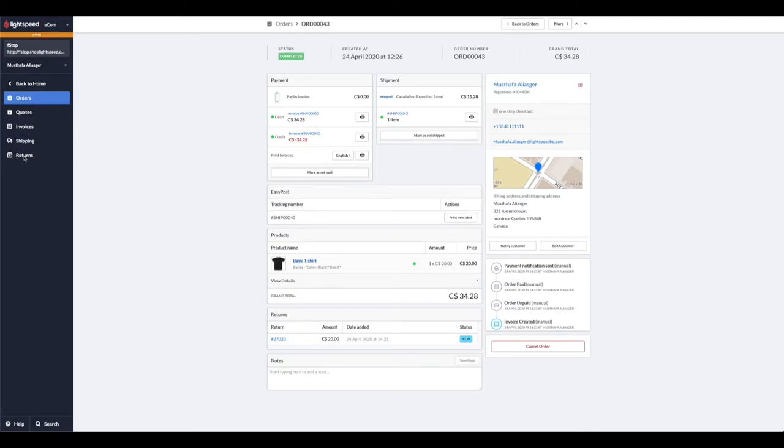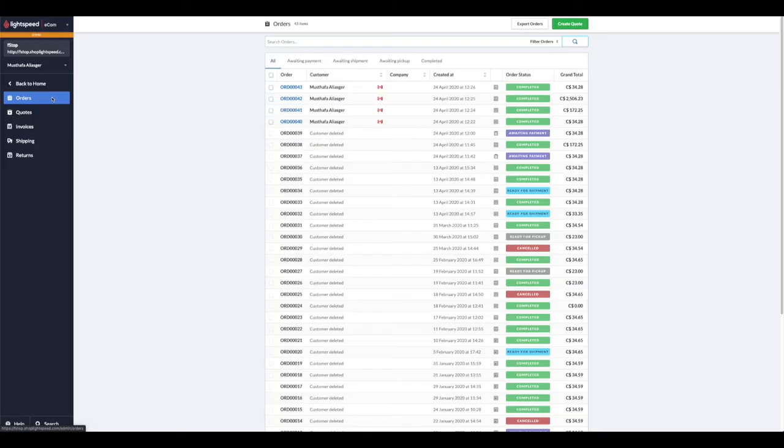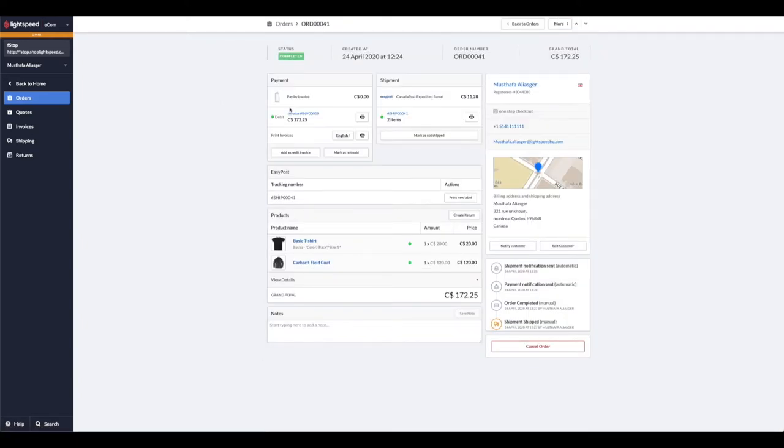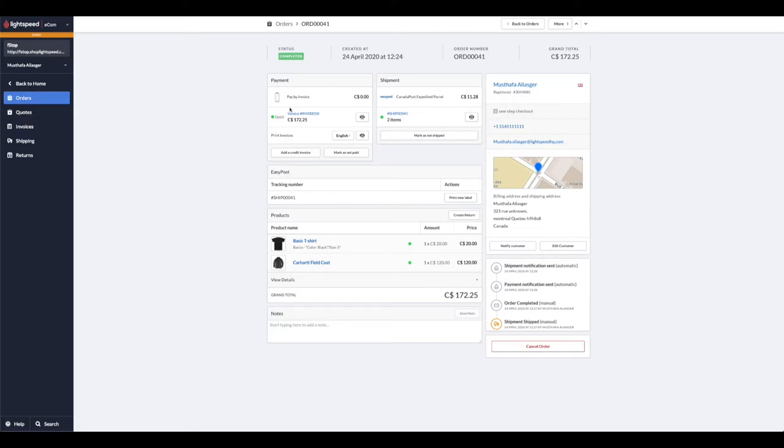Let's now take a look at how we can process an exchange. We're going to select the order that we're going to be working with under the order page on our e-comm back end. Once again, your customer can initiate a return of a specific item that they want to exchange on their end if they're a registered customer on your website; otherwise, we can handle it on our end. The first thing we're going to do is ask your customer to send the item in. Once received, we can go ahead and initiate a refund for that particular item.